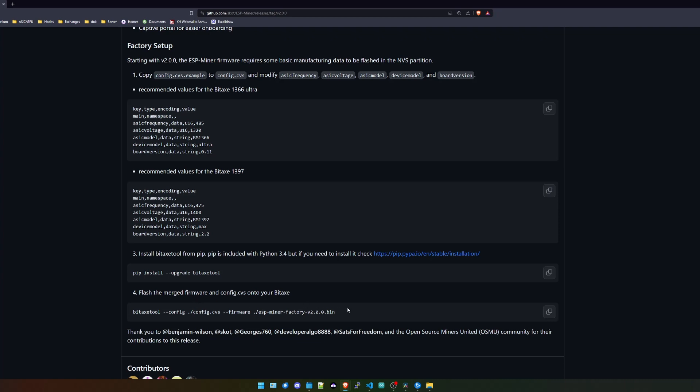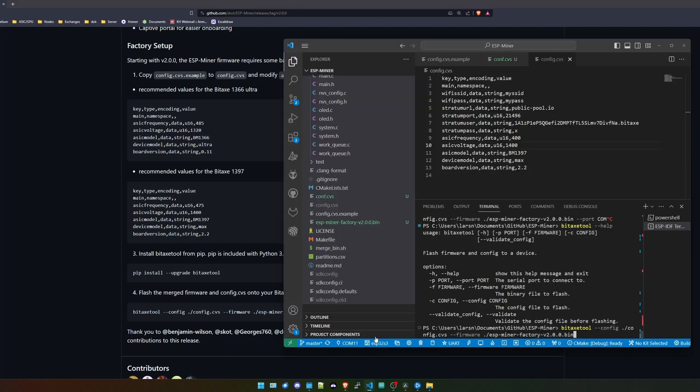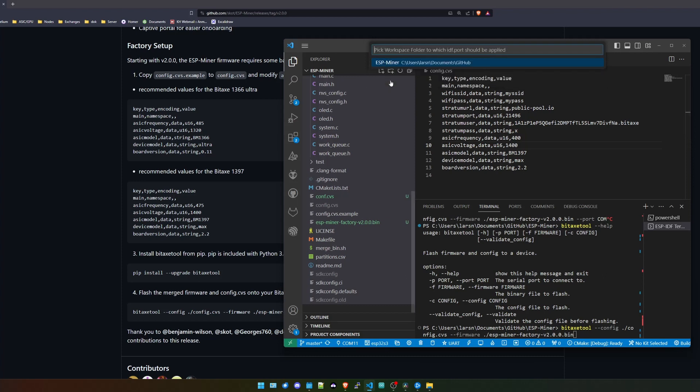Give me one second, I will be back. So I connected the Bitaxe to my PC and I found out what I need to do. So on the web page you see, after you've installed the Bitaxe tool, you need to flash the new firmware to your Bitaxe. So you need the binary file as I told you before, and here's the command on how you can do this.